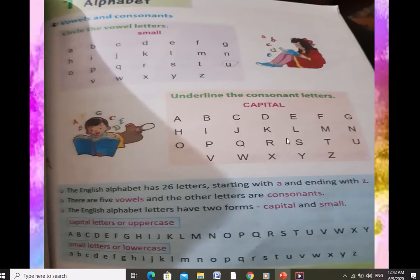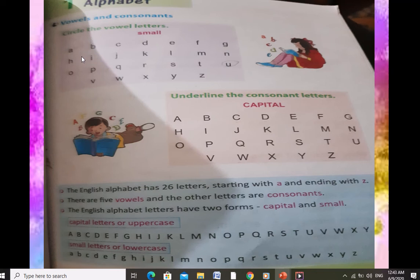On page number 7, you have to circle the vowel letters. There are small letters here. You know that the alphabet has two forms — capital and small — so here we have the small forms and you have to circle the vowels. You know we have 5 vowels so you can easily circle them. In the next exercise, you have to underline the consonant letters. These are capital letters and you have to underline the 21 consonants.